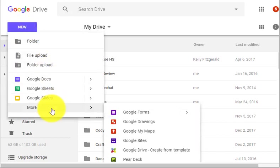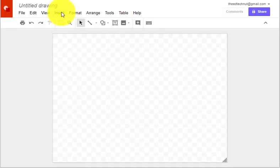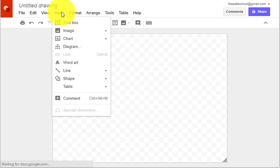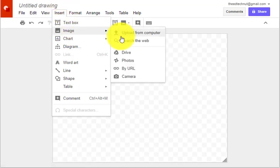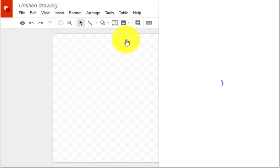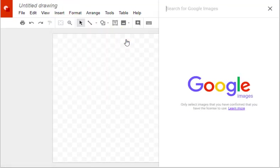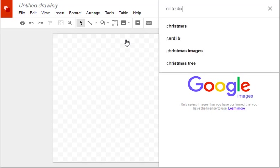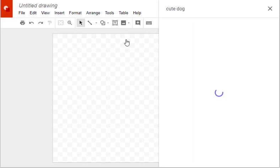In Google Drive, create a new drawing. Insert image and select one from the web if you don't already have an existing image. Conduct your search.